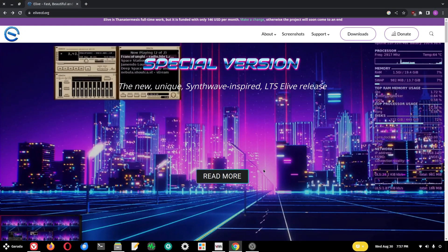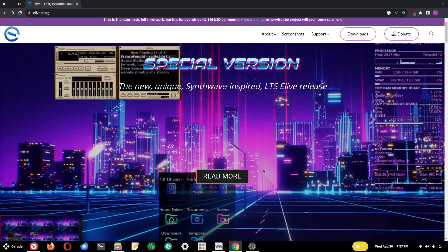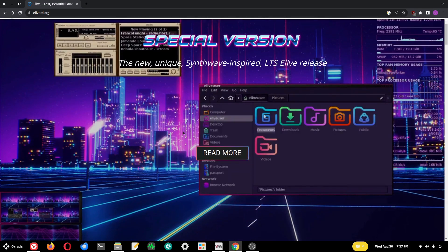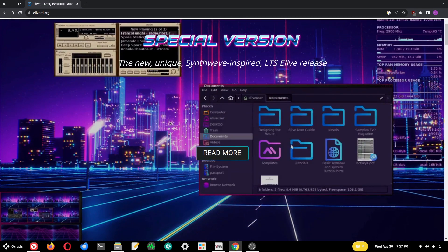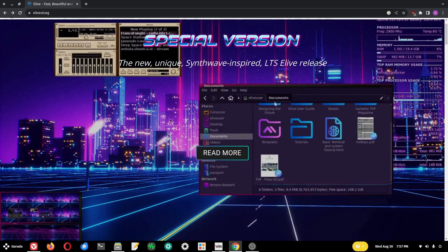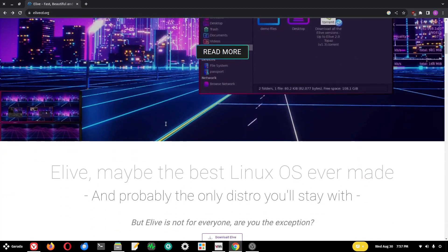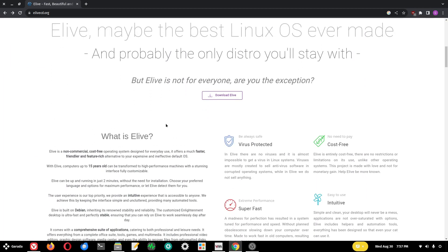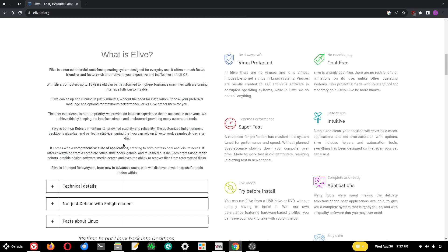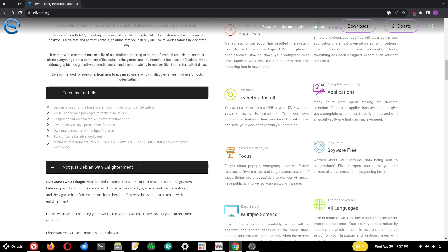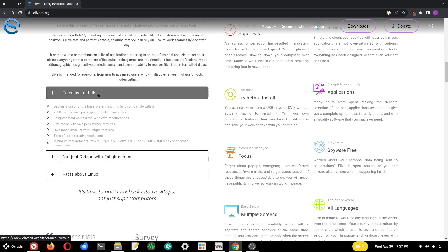I was surfing around the net looking for different distributions to take a look at and I came across Elive, which is essentially a non-commercial, cost-free Linux OS that's been around for quite some time. It is Debian based and meant for older machines and lower powered hardware.